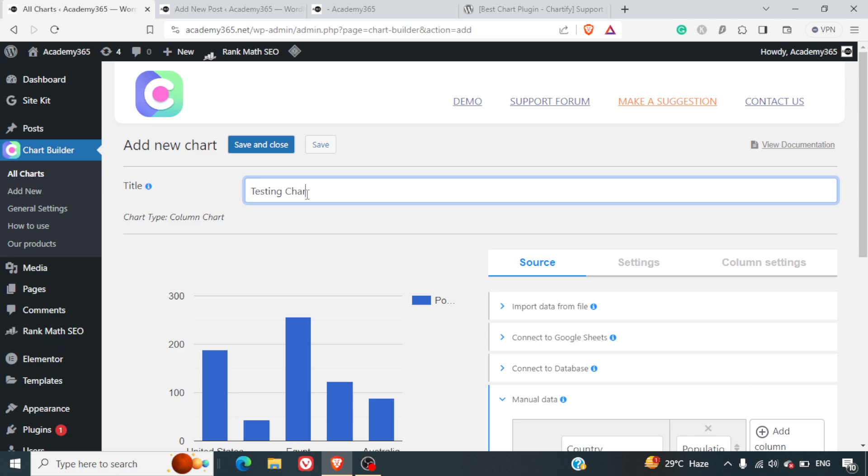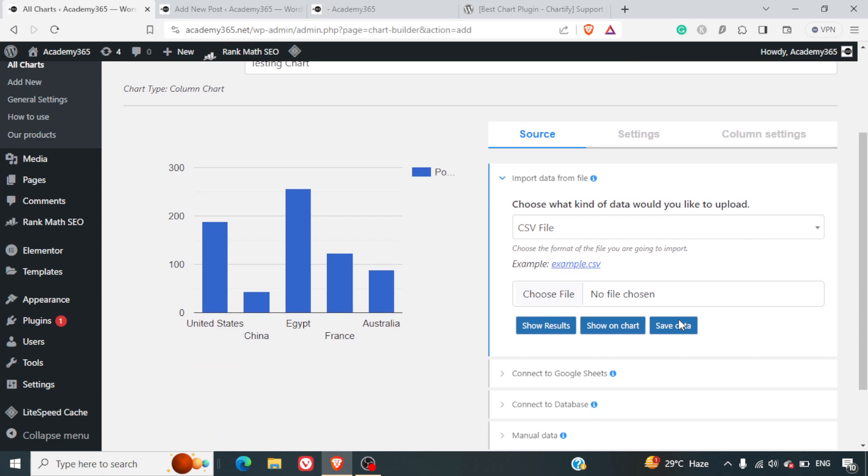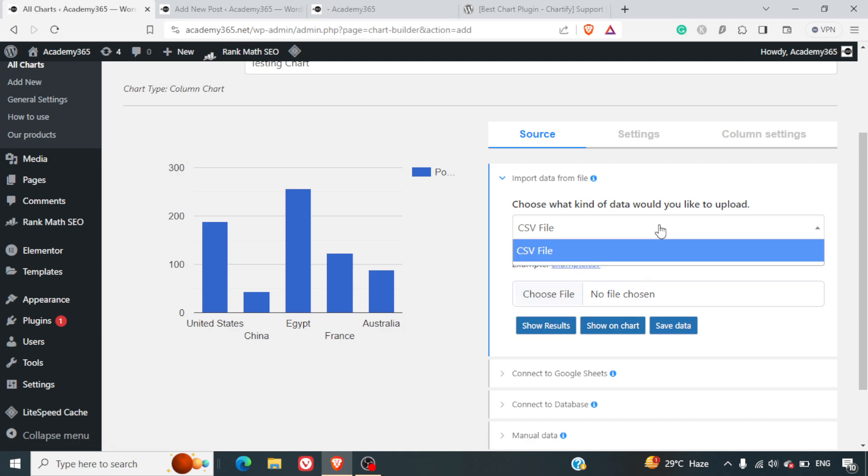I'll just rename it as Testing Chart. One way is you can import a data file. You can import a CSV file and save the data here. They don't have Excel options, so you'll have to first put your file in a CSV format.